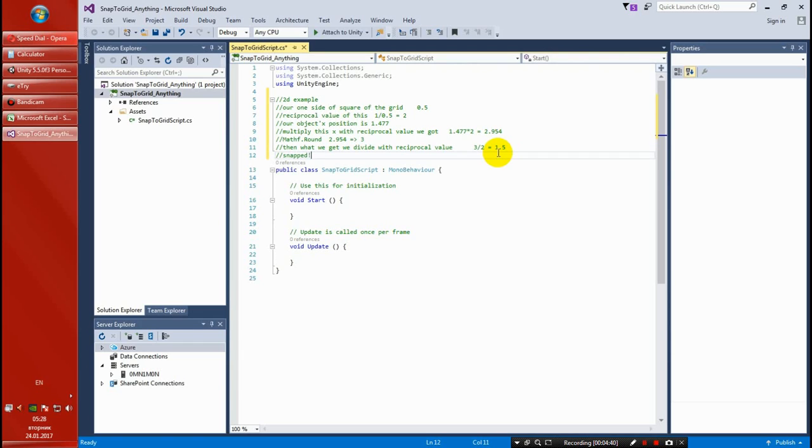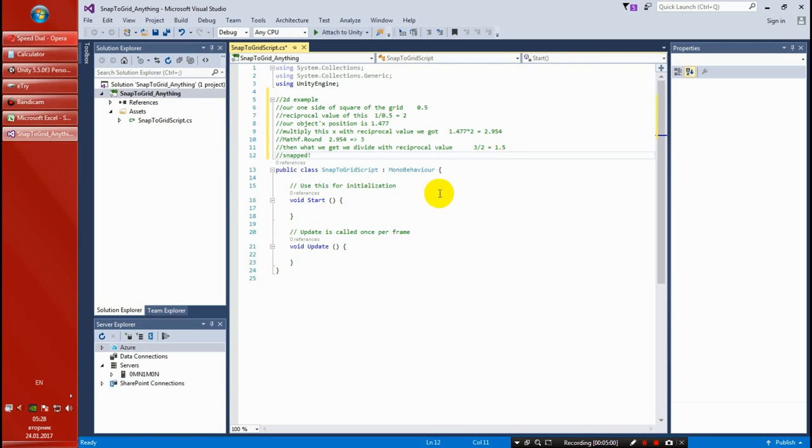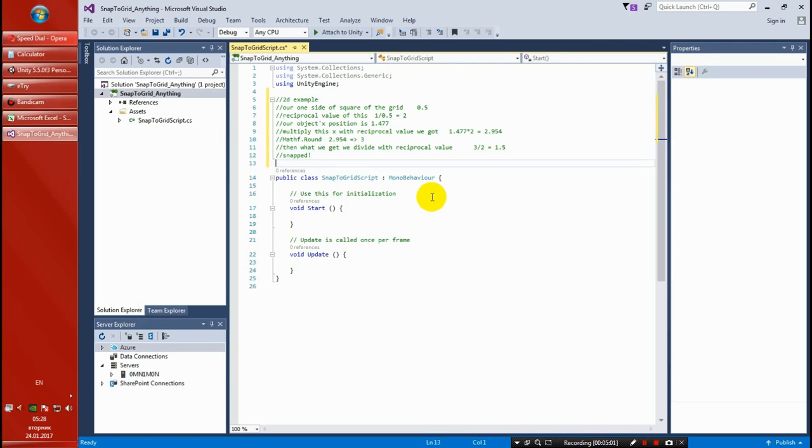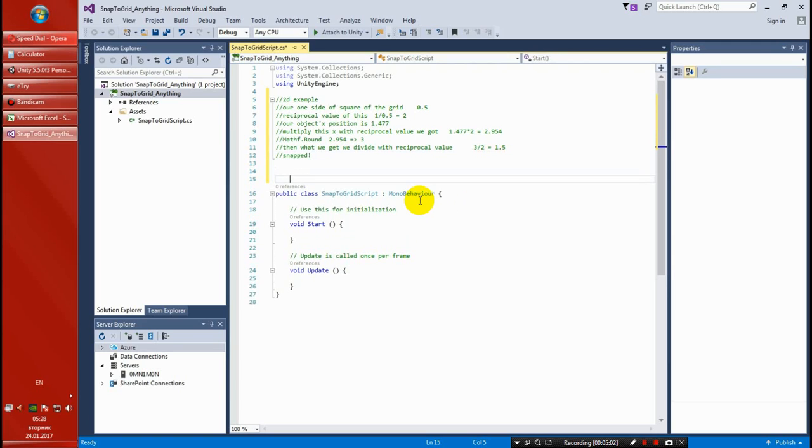The next thing you want to do is set this X to the transform, to our transform, to this game object this script is attached to, and there you go. You get the object being snapped. So let's get this actually done with this class.